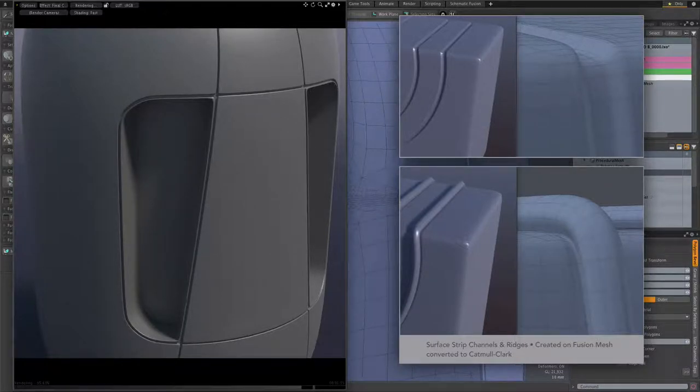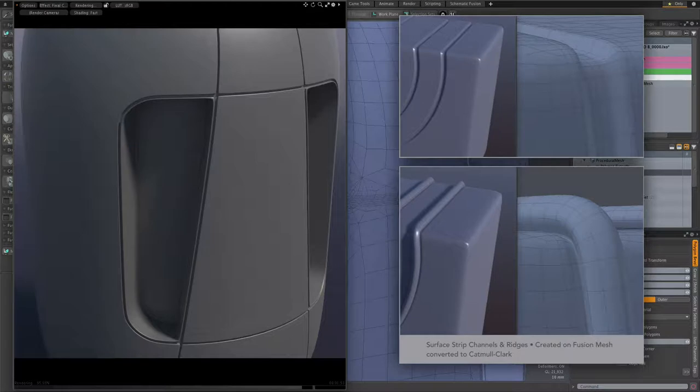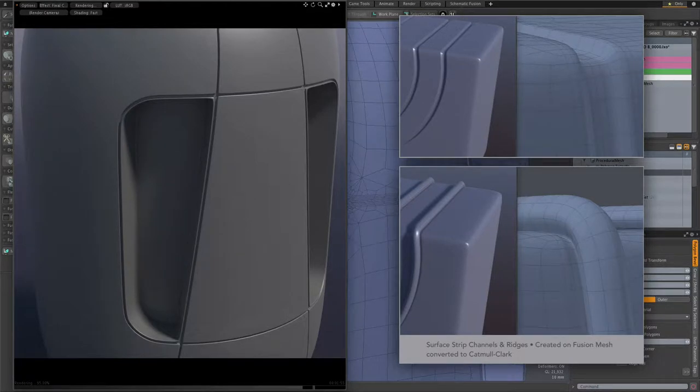All right, well that's about it for this video, and please stay tuned for more on surface strips.